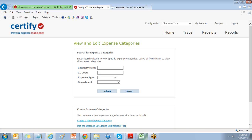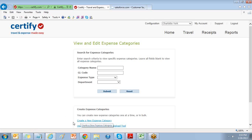To create expense categories, you have two options: create an Expense Category individually, or use the Expense Categories Bulk Upload Tool.